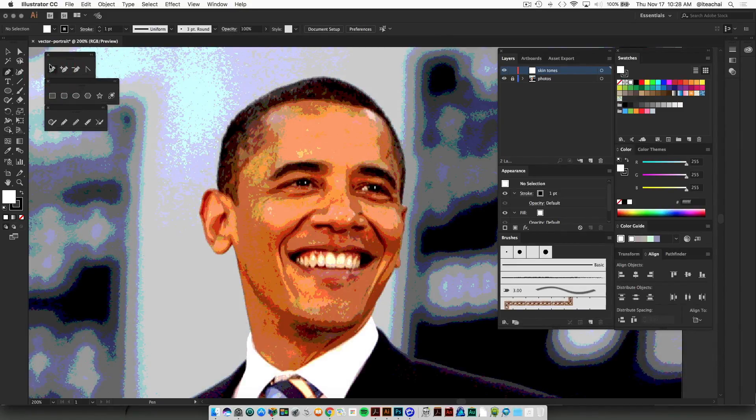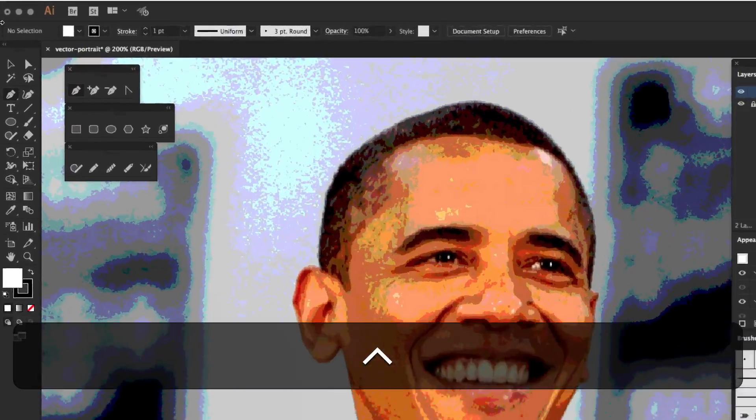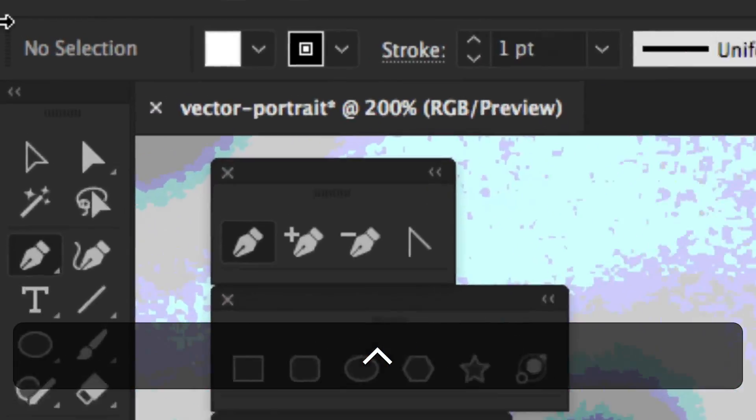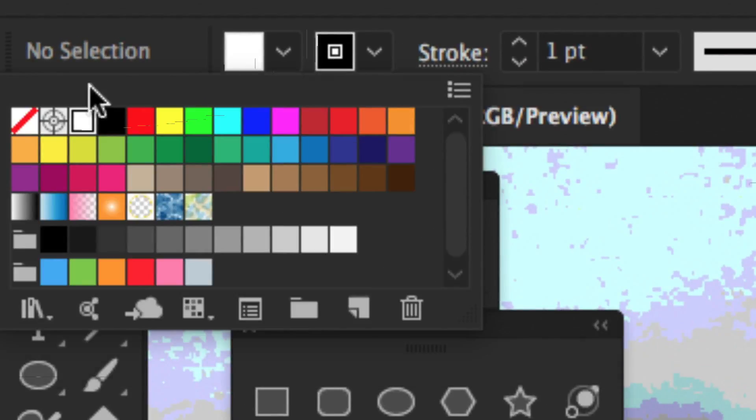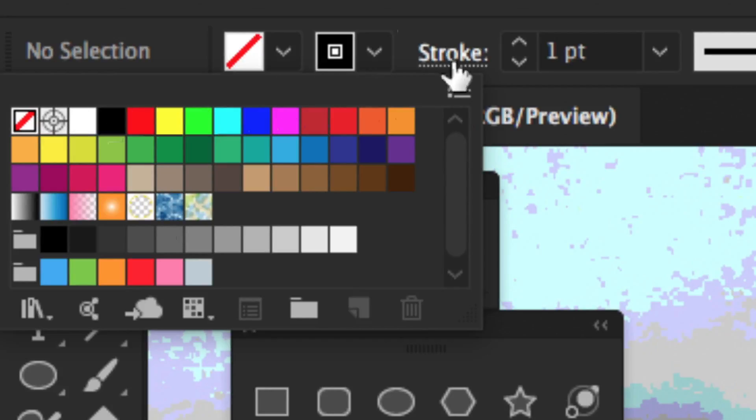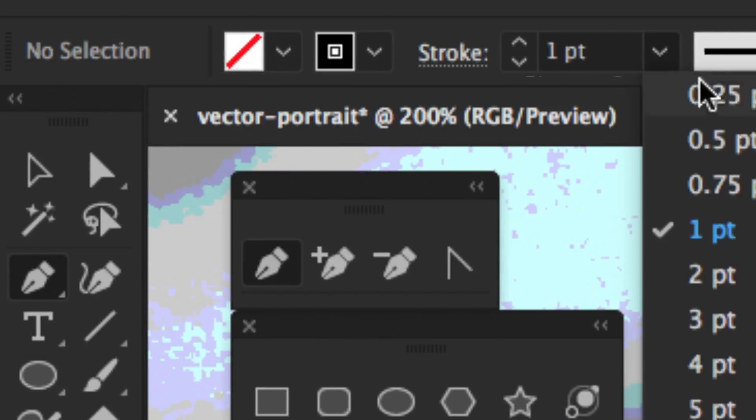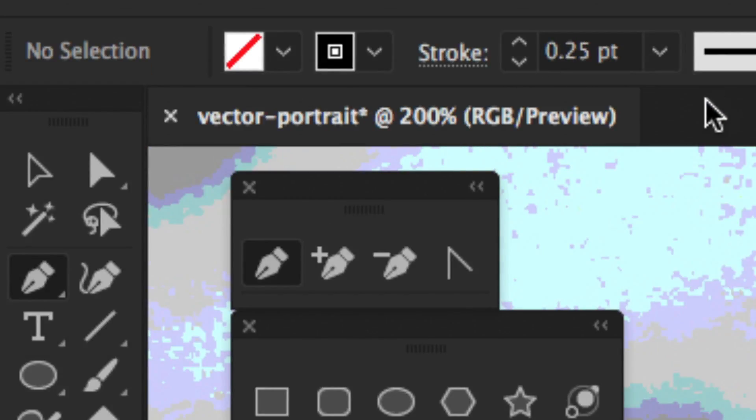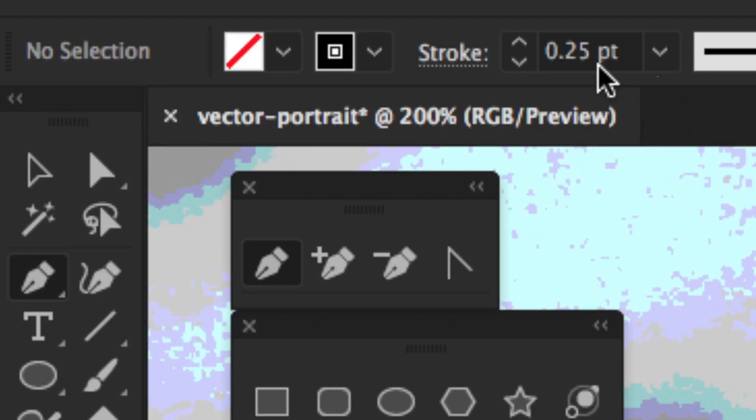When we start drawing with the Pen tool, what we want to do is draw with no fill and have the thinnest point stroke that we can. I'm just going to set this to 0.25 points. So I'm just working with a black stroke at 0.25 points, no fill. That way, when I'm tracing over the object, I don't have a fill going right over top of it so that I can't see what's underneath.